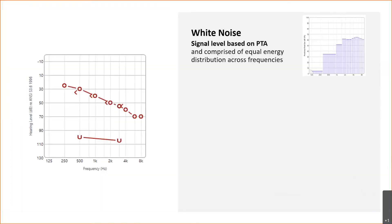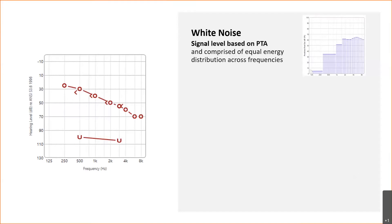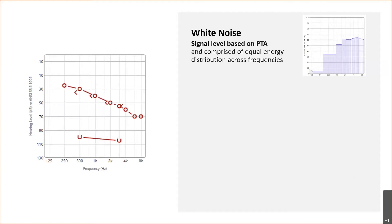Let's take a closer look at the three tinnitus stimulus options. The first is white noise, the original Multiflex Tinnitus Stimulus introduced about eight years ago. This white noise is available on all styles and technology tiers of Livio Edge AI, Livio AI, and Livio, as well as many older products going back to Z series and beyond. The signal level for white noise is based on a pure tone average and provides equal energy distribution across the frequency range. While quite helpful, that flatter response may result in some segments being either too loud or too soft, especially for individuals with a sloping hearing loss.